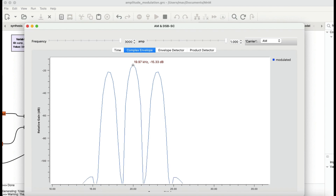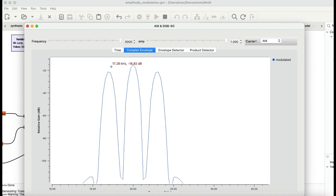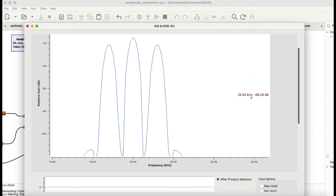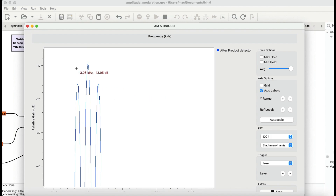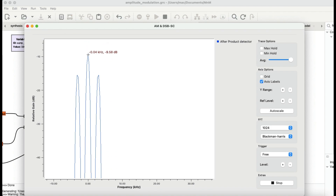My carrier is at 20 kHz. According to the trig identity, I should see fc + fm and fc - fm. With a 3 kHz modulating signal, that gives 23 kHz and 17 kHz sidebands. After the product detector, I see a DC component at zero Hz plus the 3 kHz modulating signal. The negative frequency component is due to Euler's identity and we ignore it.